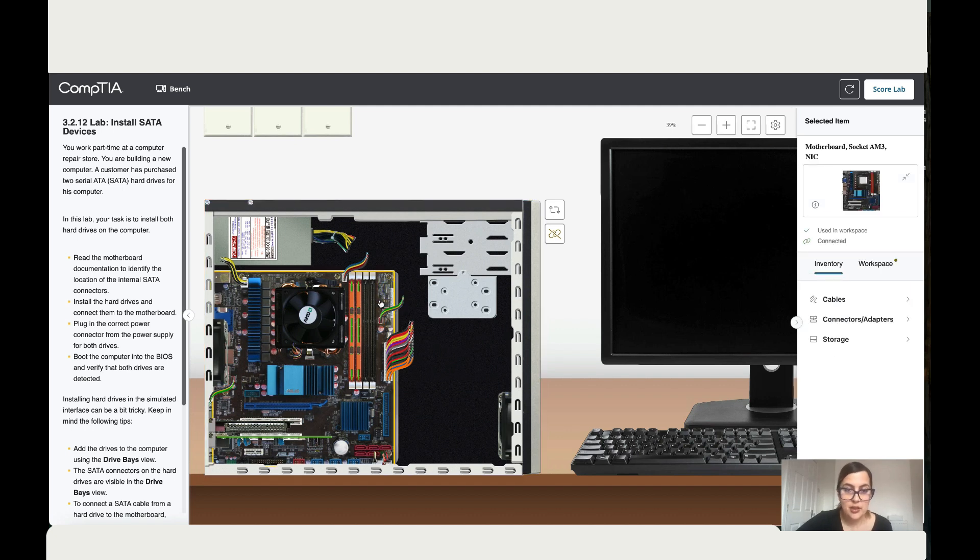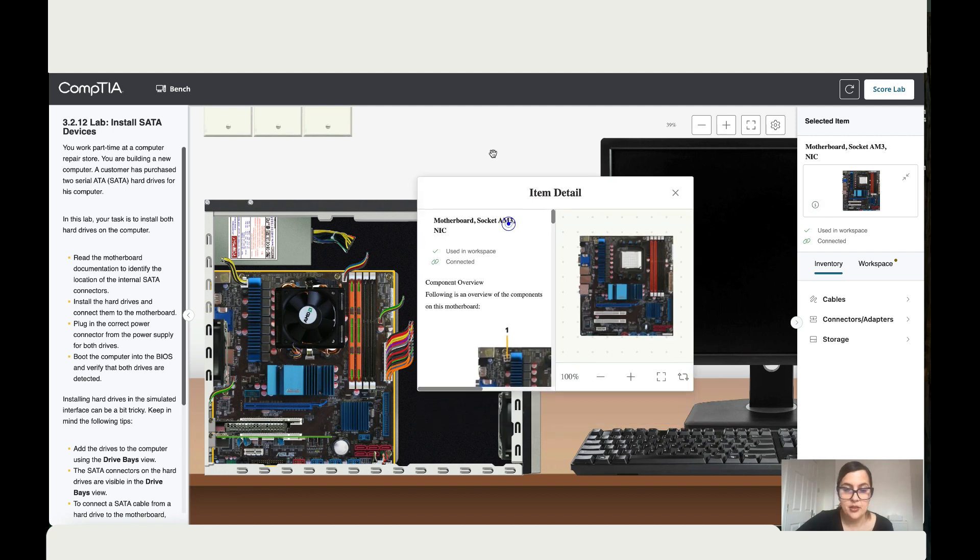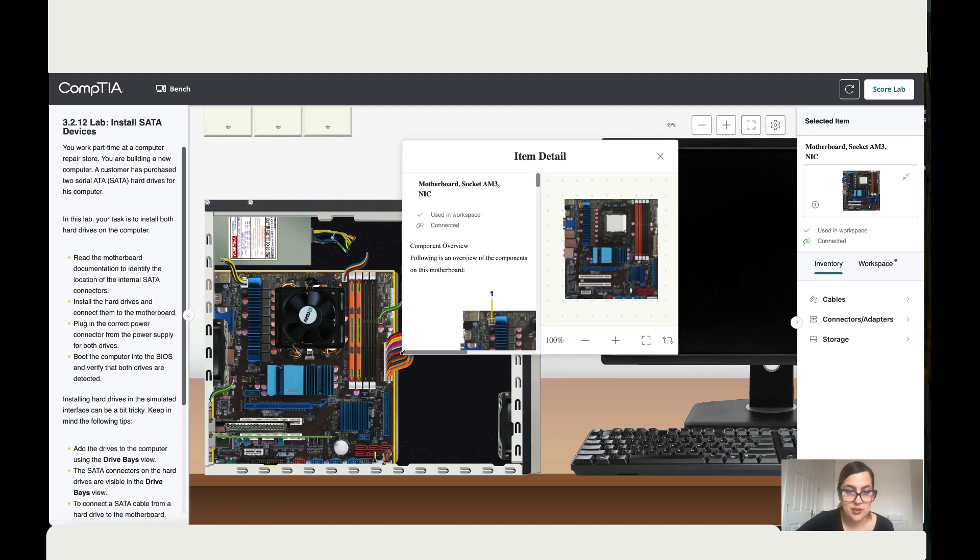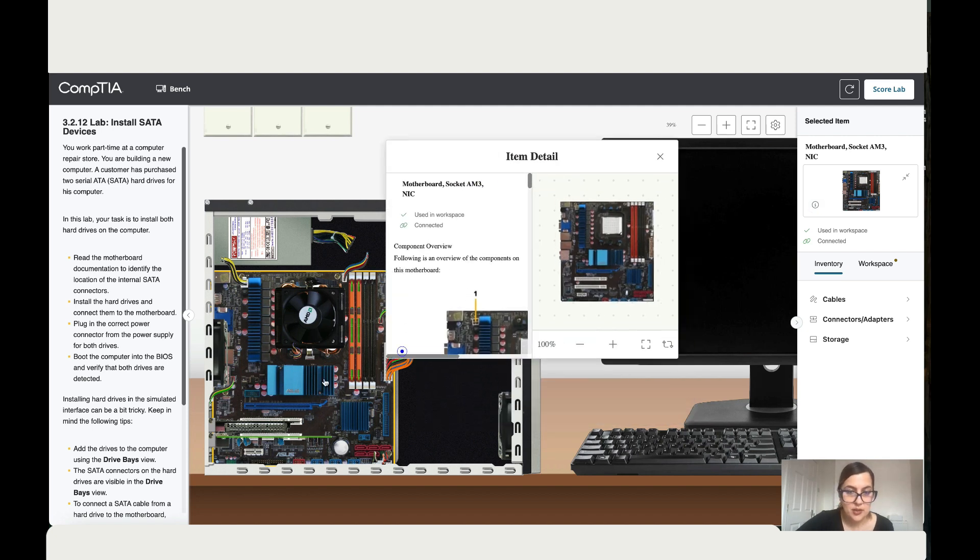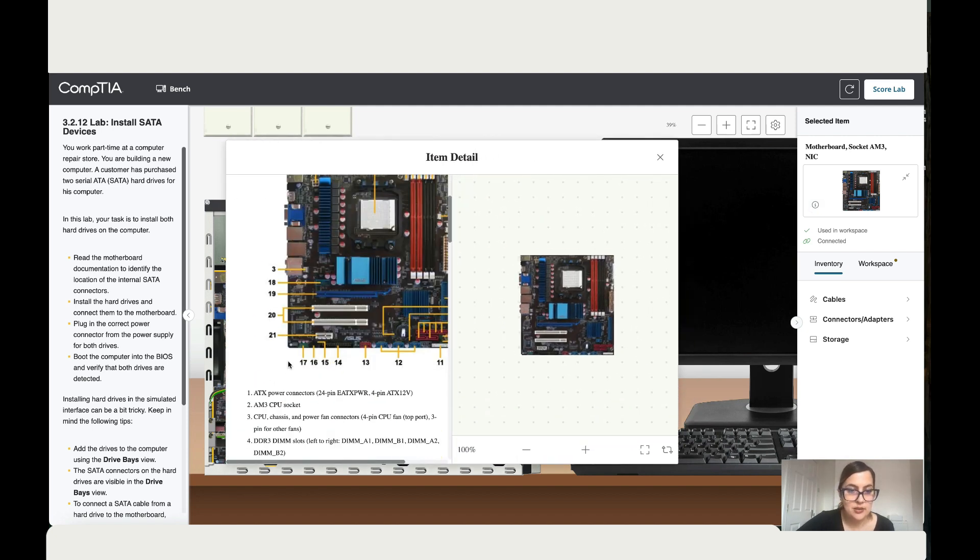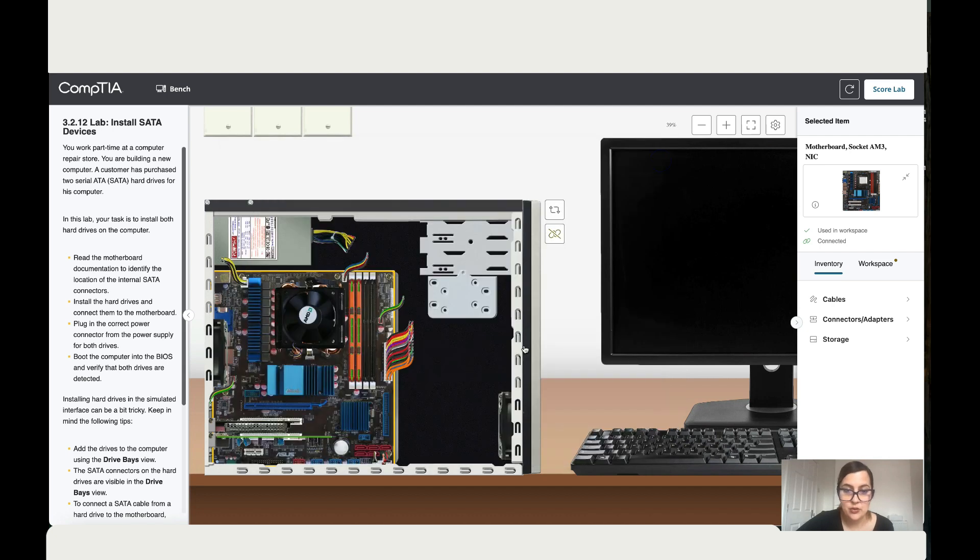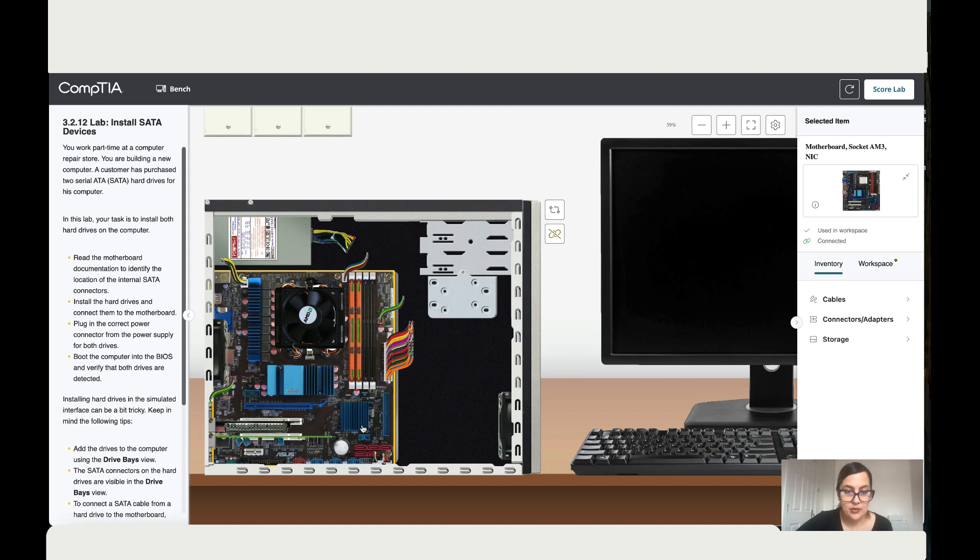So let's go to the motherboard and identify where those cables should go. When you click on the motherboard once it's highlighted in yellow, then click on the eye and here you've got instructions. Let's make this bigger and scroll down to point A where it says serial ATA connectors. You can see there are one, two, three, four, five. So let's find those on the motherboard. It's over here on this side.